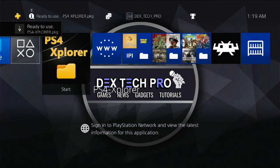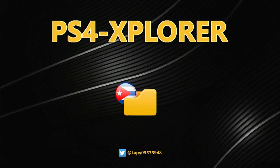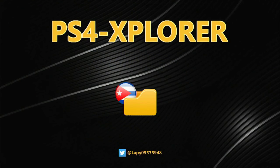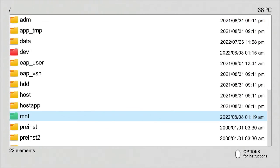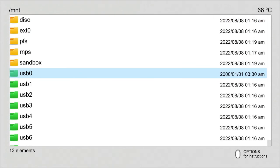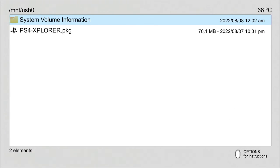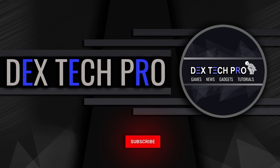Here it is. Let me open it up and browse the magic USB by PS4 Explorer as well, making sure if it's either accessible from there or not. Go to mnt, USB0, and here we go. Thanks for watching and have a good one. Subscribe to DexTech Pro YouTube channel.